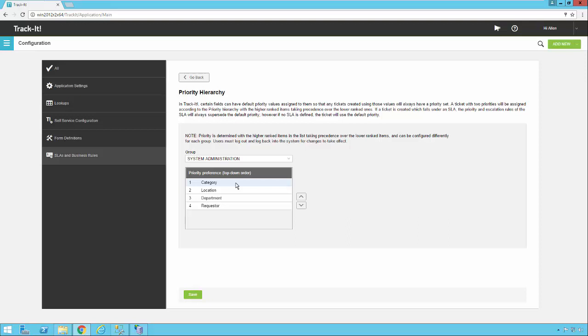So let's say we have a category for help desk tickets called network issues. So network issues might have a default priority of high. So that means any time you enter a new ticket into the system, if you select network issues, it's automatically going to get a priority of high. Locations can also have a default priority. So can departments and so can requesters.